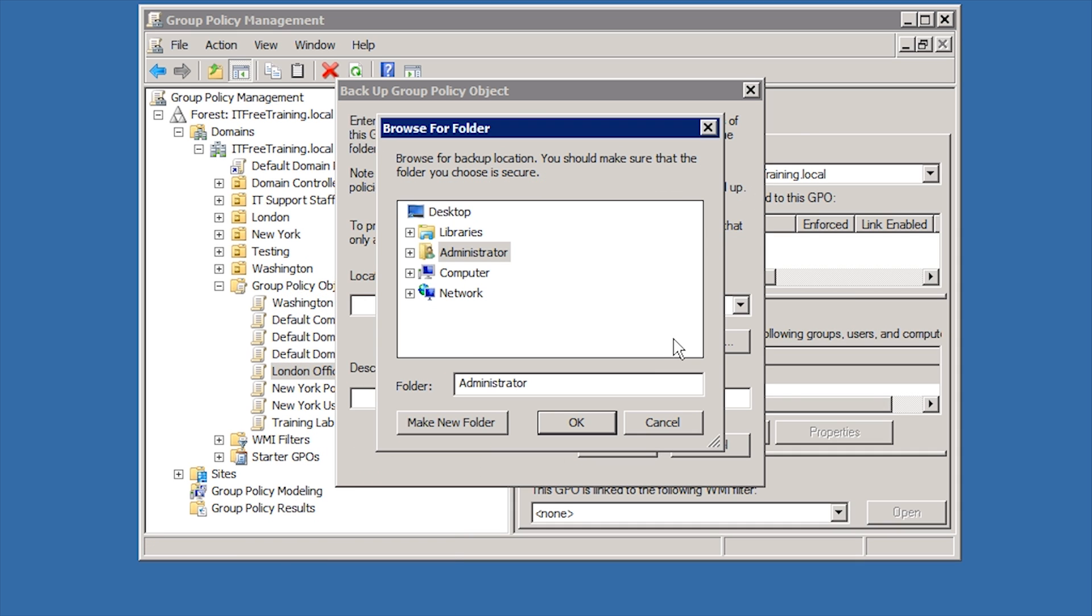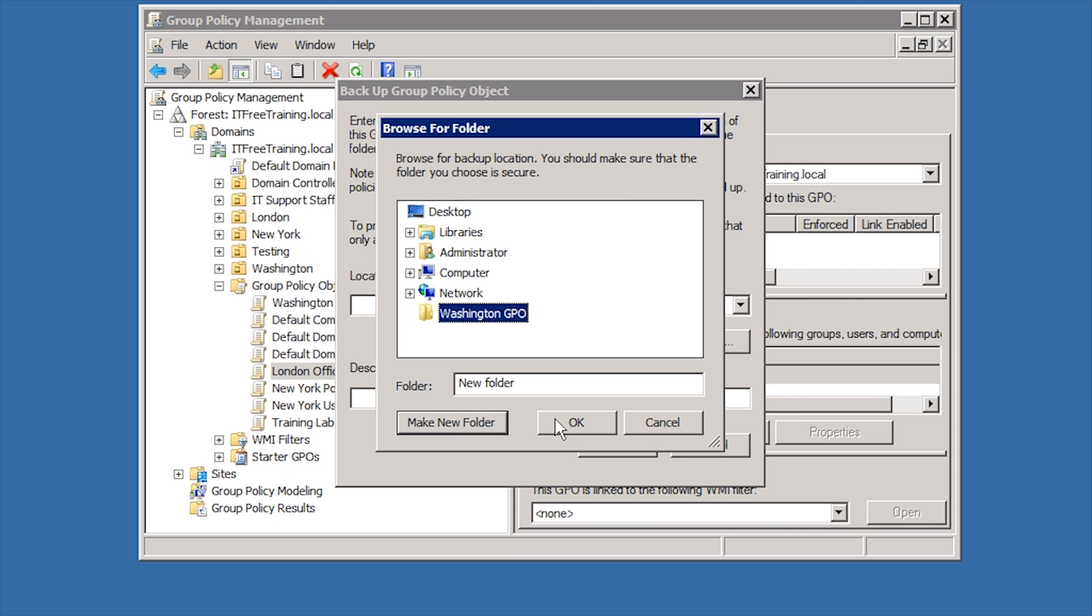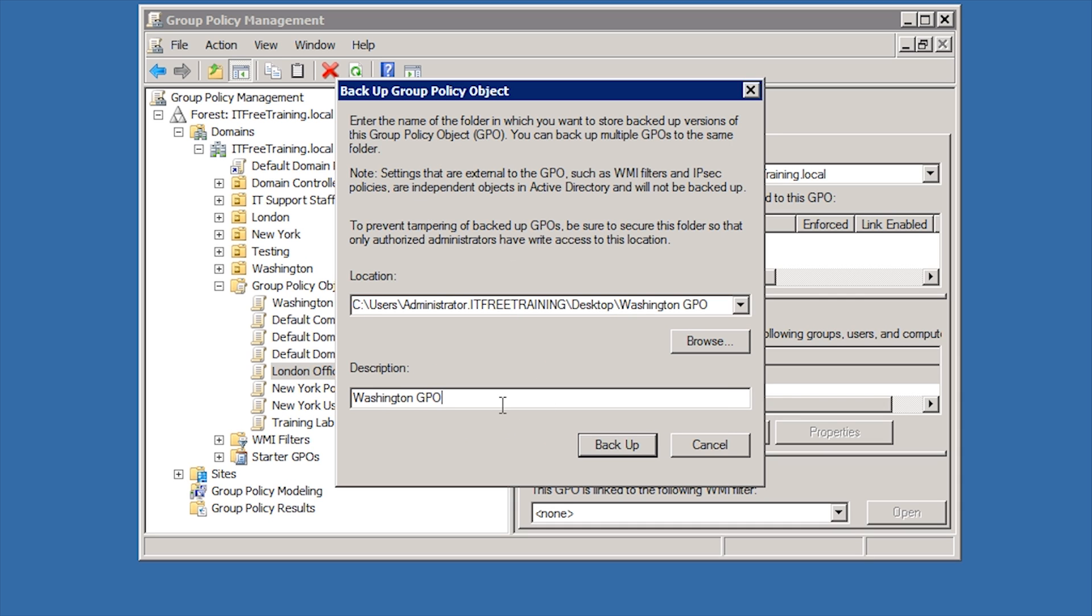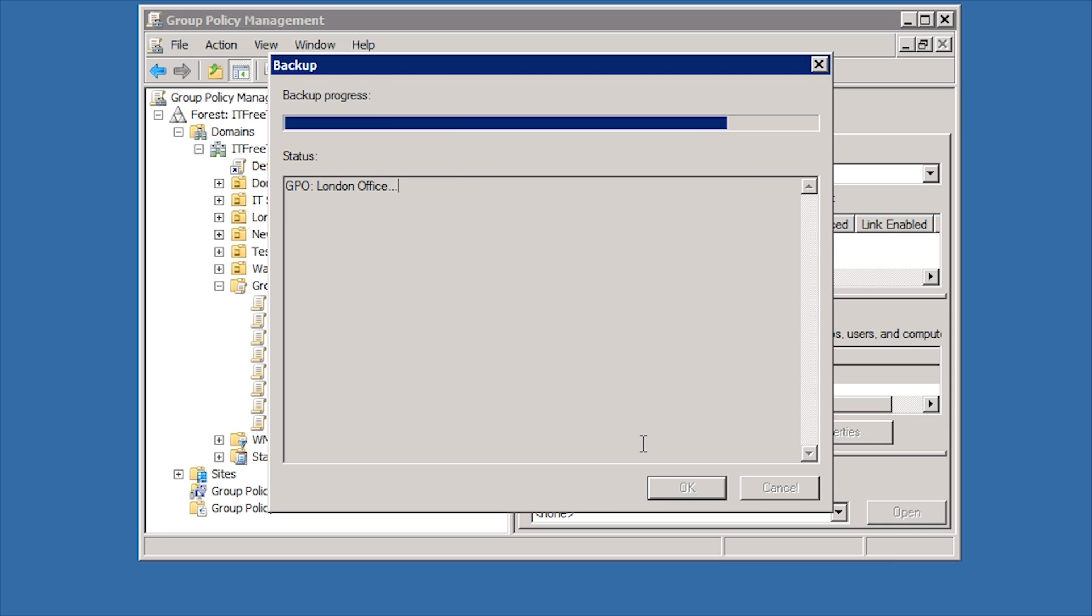In this case, I will choose to back up the Group Policy to the desktop. Once I enter in the optional description, I will press backup to backup the Group Policy to the desktop.